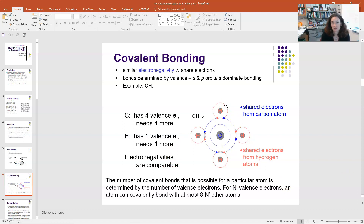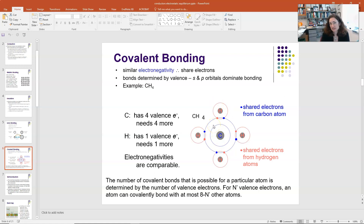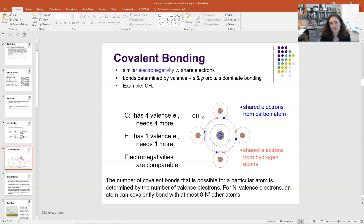If you'd like to know more about covalent and ionic bonding, I have a lecture on bonding introduction in my materials science channel. Covalent bonds are directional, which is responsible for many properties seen in insulators — they tend to be more brittle than metals, because if subject to a large stress and the bond breaks, there's no slipping of atoms past one another, which is what's needed for something to be malleable and ductile.